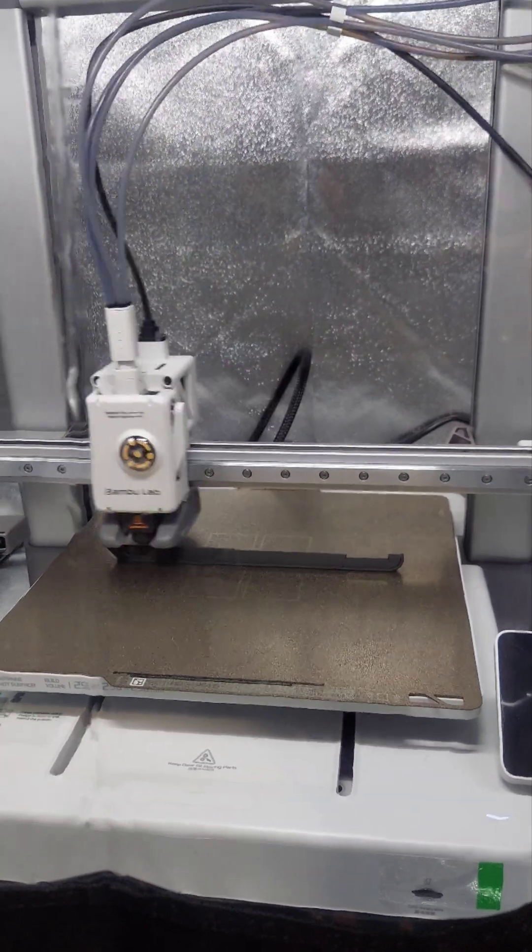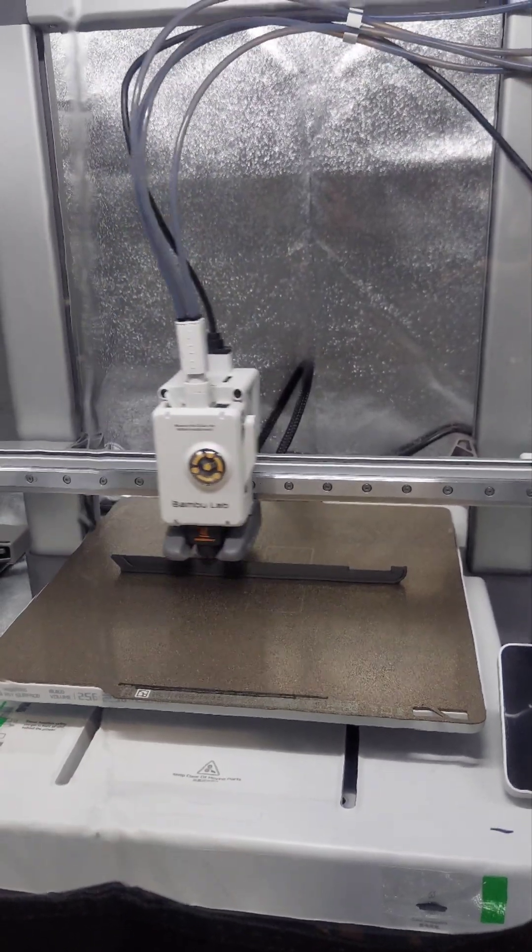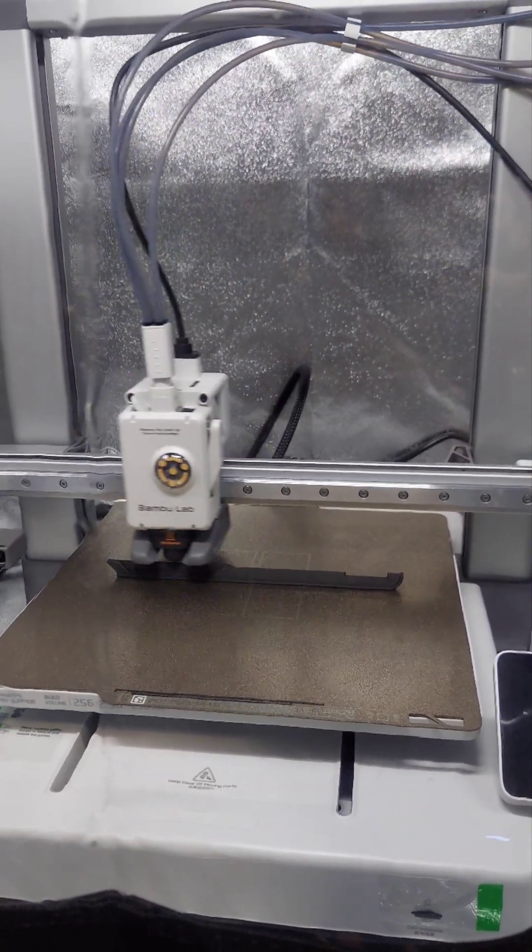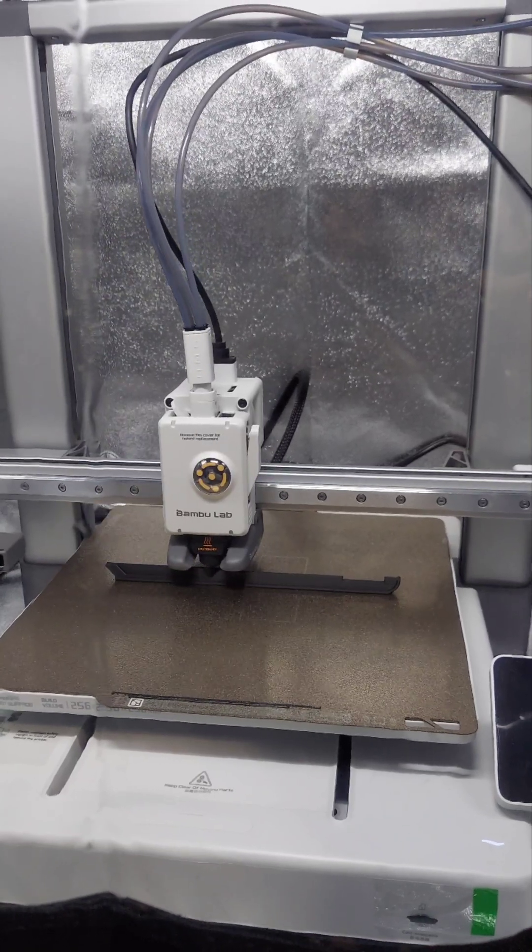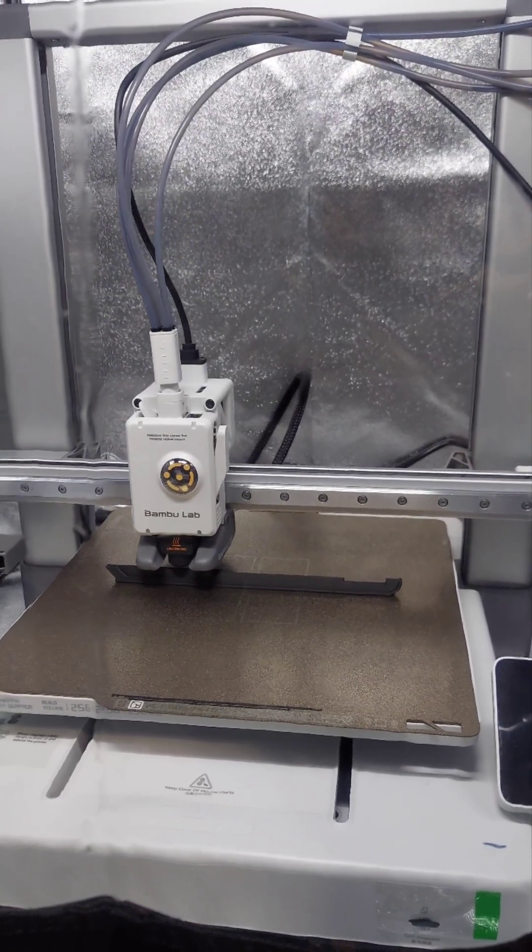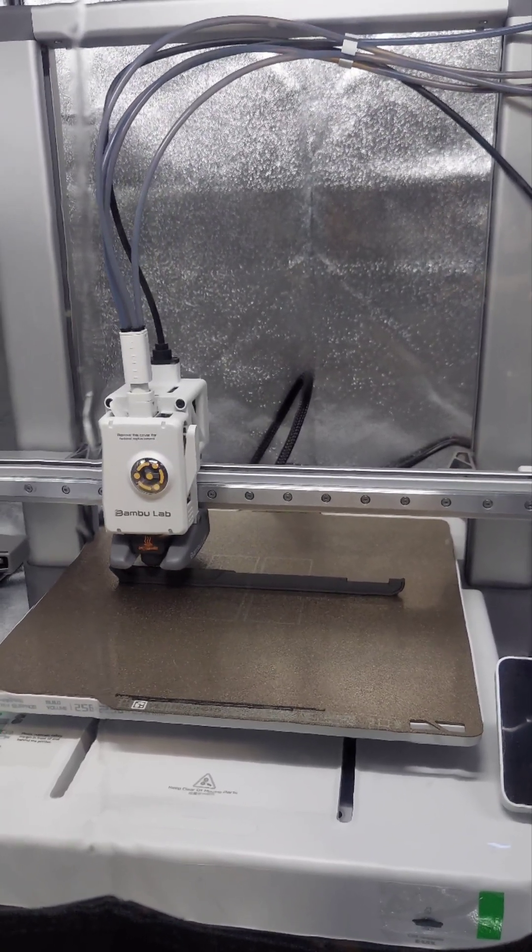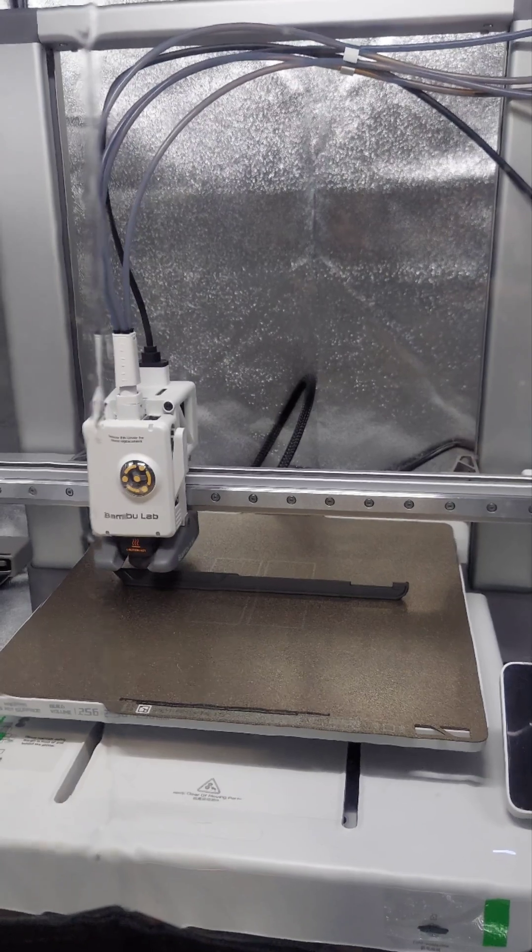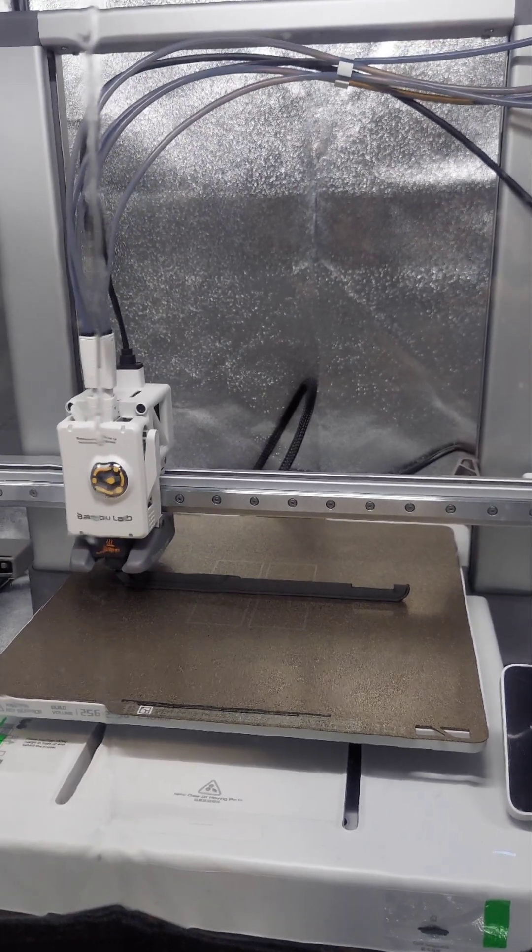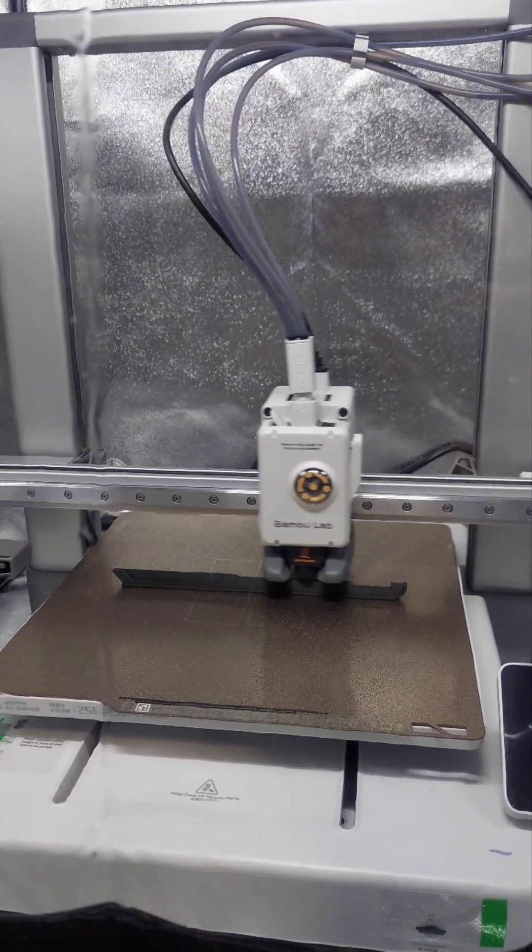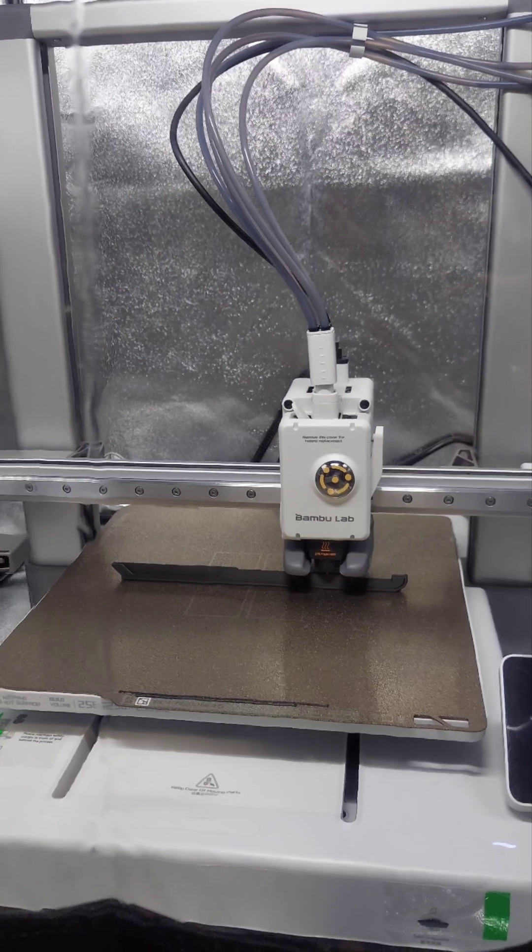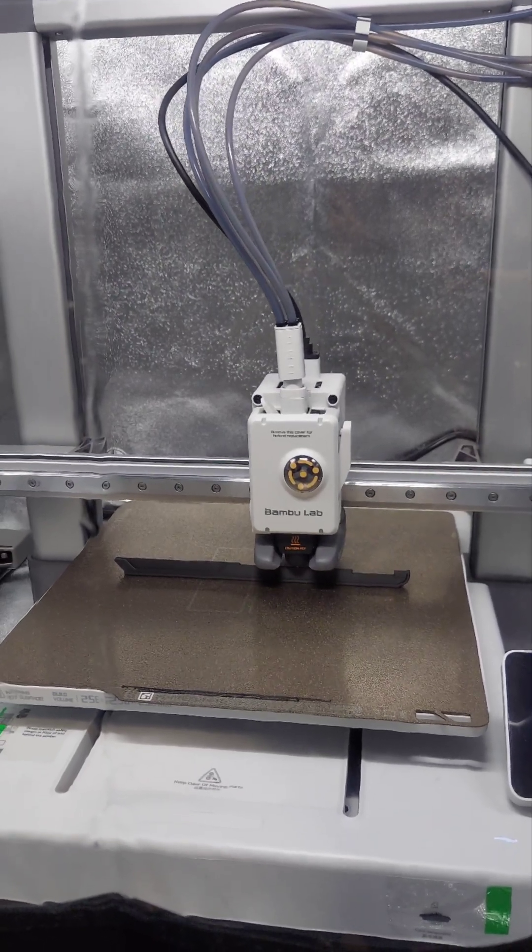Billy Bass here, and I just want to do a quick short on what I think of the Bamboo Lab A1 so far. After I got it out of the box, got it assembled, got the AMS Lite attached to it and loaded up with filaments, it's kind of a dream right now. It's printing without me having to worry.